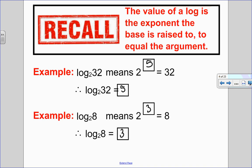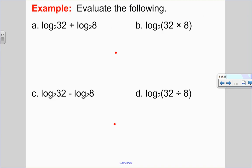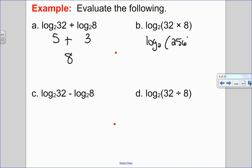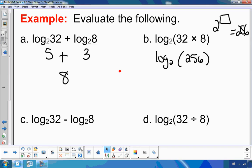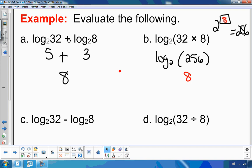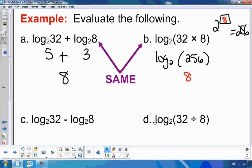Let's use this to simplify some expressions. First, evaluate log base 2 of 32 plus log base 2 of 8. We just evaluated those: log base 2 of 32 is 5, log base 2 of 8 is 3, and 5 plus 3 is 8. Now consider log base 2 of 32 times 8, which is log base 2 of 256. We want 2 to what exponent gives 256 — that's 2 to the 8 — so this also equals 8. Both expressions have the same value of 8.